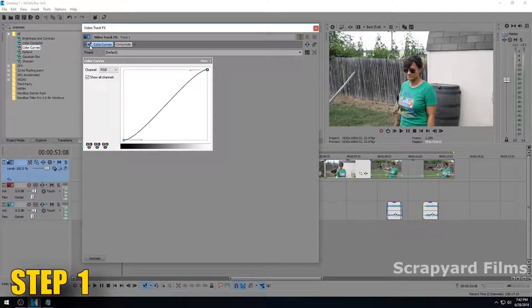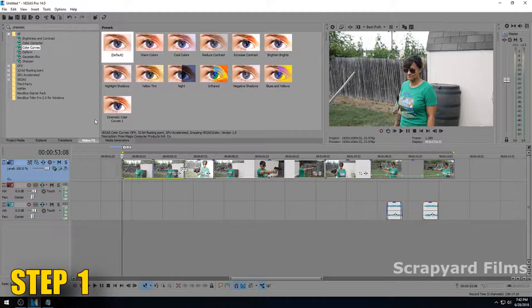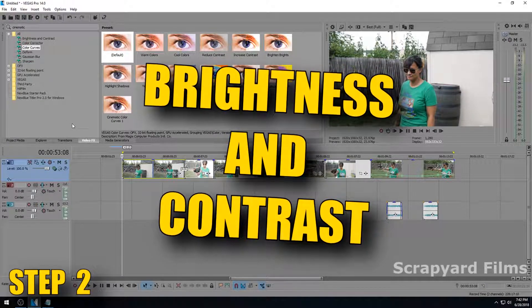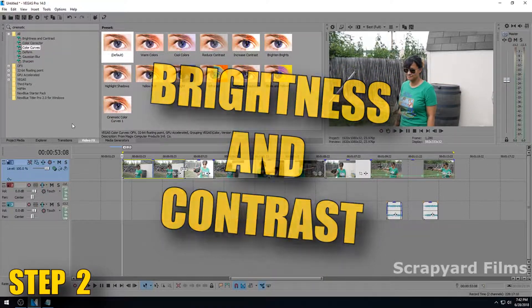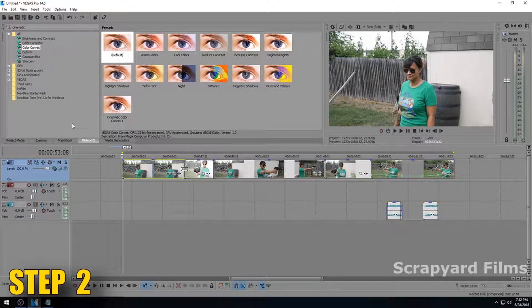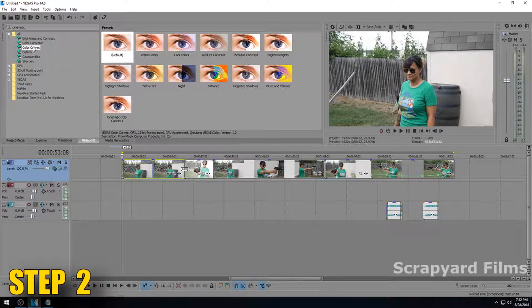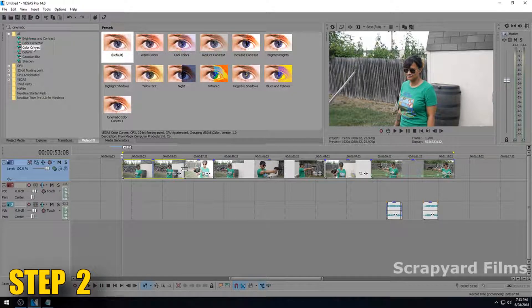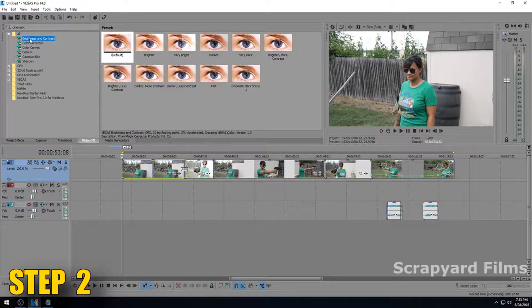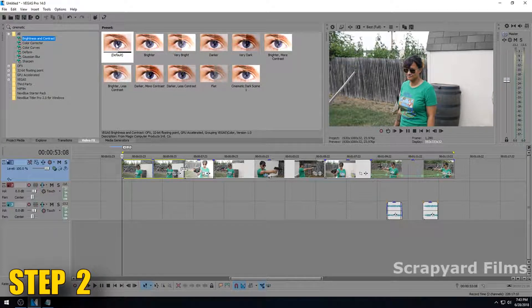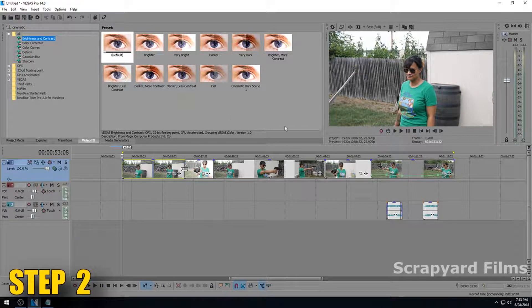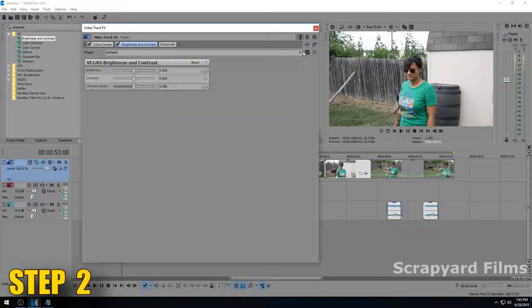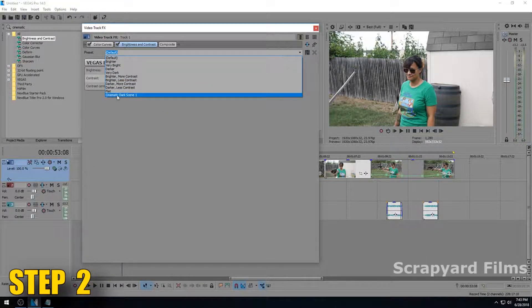Step two is brightness and contrast. Now when you color curve something you kind of are messing with the brightness and contrast, but you also aren't at the same time. You're messing with specific deep darks and specific highlights with color curve, but with brightness and contrast you're actually adjusting just that.